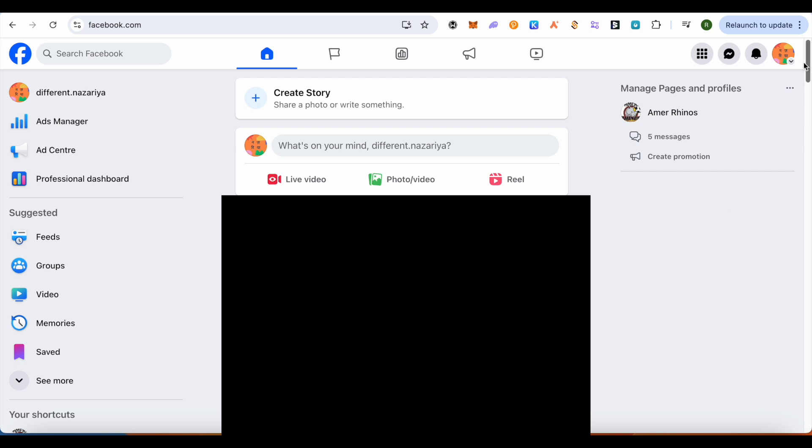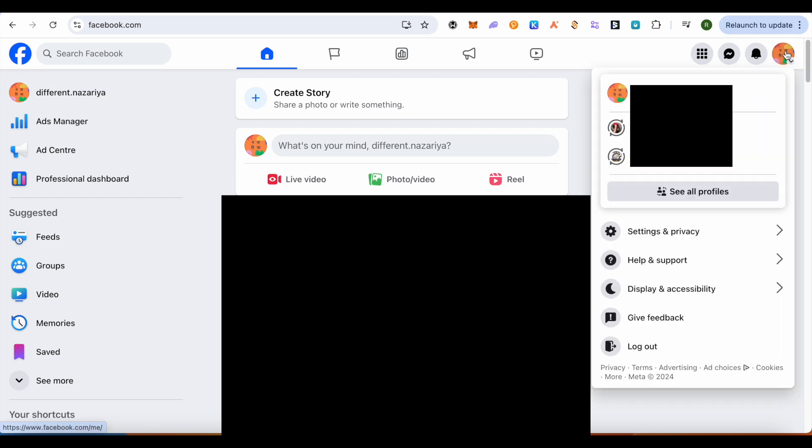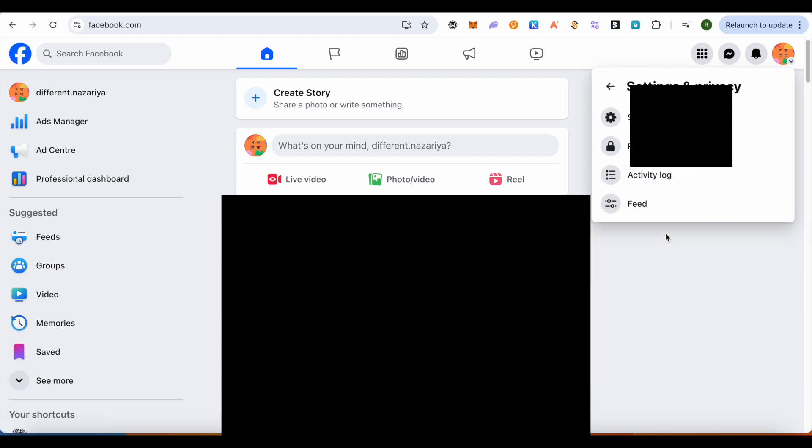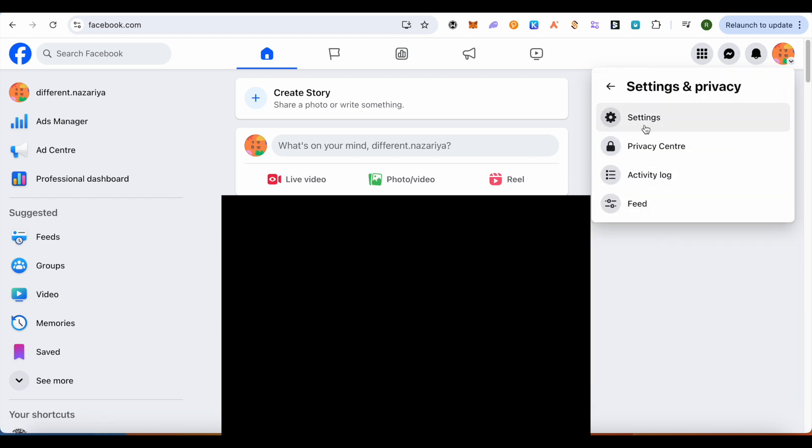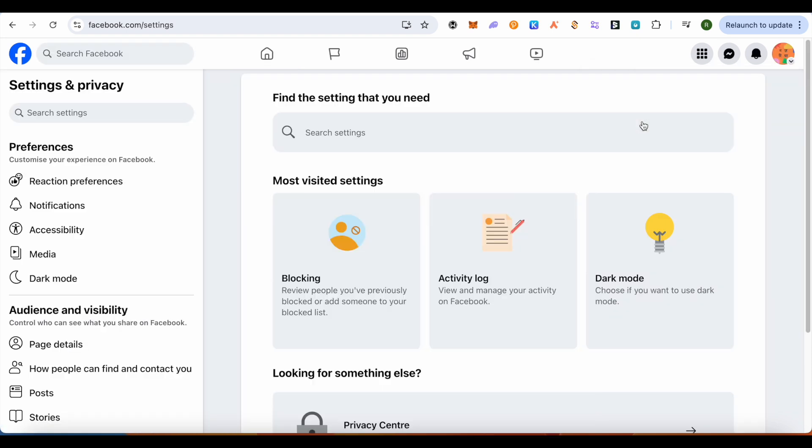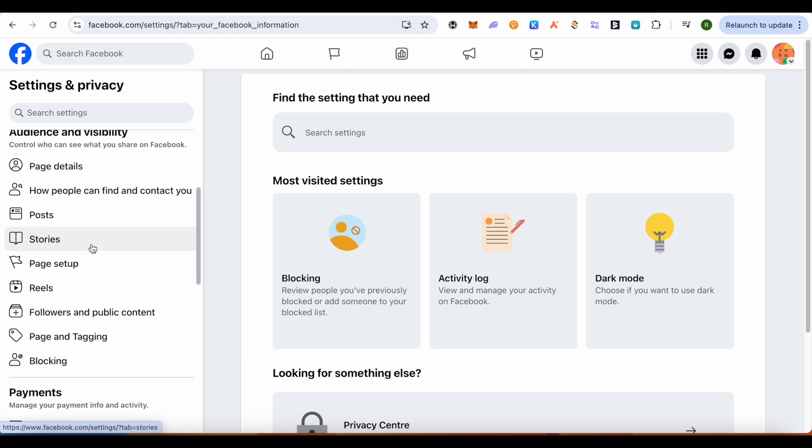Simply click on your profile and switch your account. After that, open up Settings and Privacy, then click on this option of Settings and wait for it to load. Then after that, scroll down on the left-hand side panel.